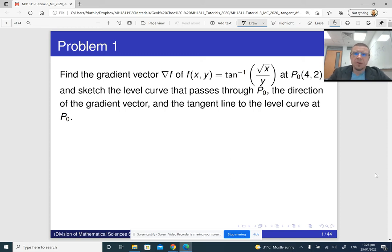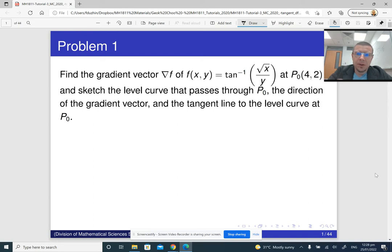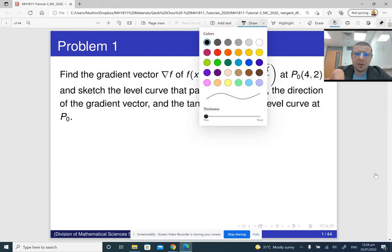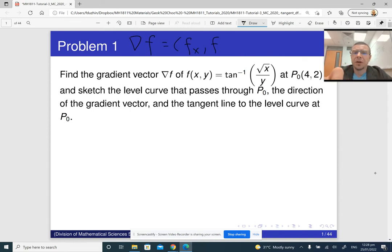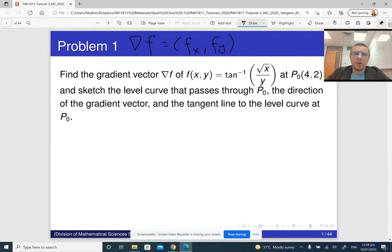Here is my solution to problem one of tutorial three. We are supposed to find the gradient vector. Recall that the gradient vector ∇f is the vector whose entries are partial derivatives of f with respect to x and y. First we need to find the gradient vector of the given function at the given point, and then we are going to sketch the level curve that passes through the given point, the direction of the gradient vector, and the tangent line.